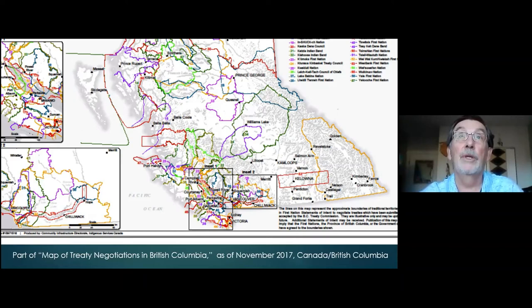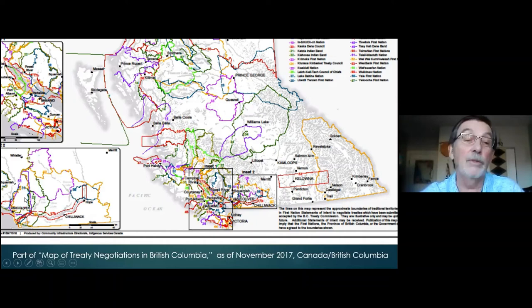But we have to recognize this map — it was current as of November 2017 in the treaty negotiations with Canada and British Columbia.